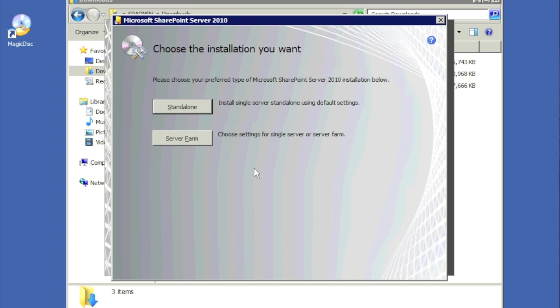We're going to install SharePoint as a farm, so we'll click on Farm rather than Standalone. Standalone installs everything on the same machine, is difficult to upgrade in the future, and uses SQL Express, so you have no scalability. Server Farm gives you greater flexibility — you can incorporate additional servers, balance load, enable high availability and clustering. You can still install a farm on the same machine; it just gives you much greater flexibility.